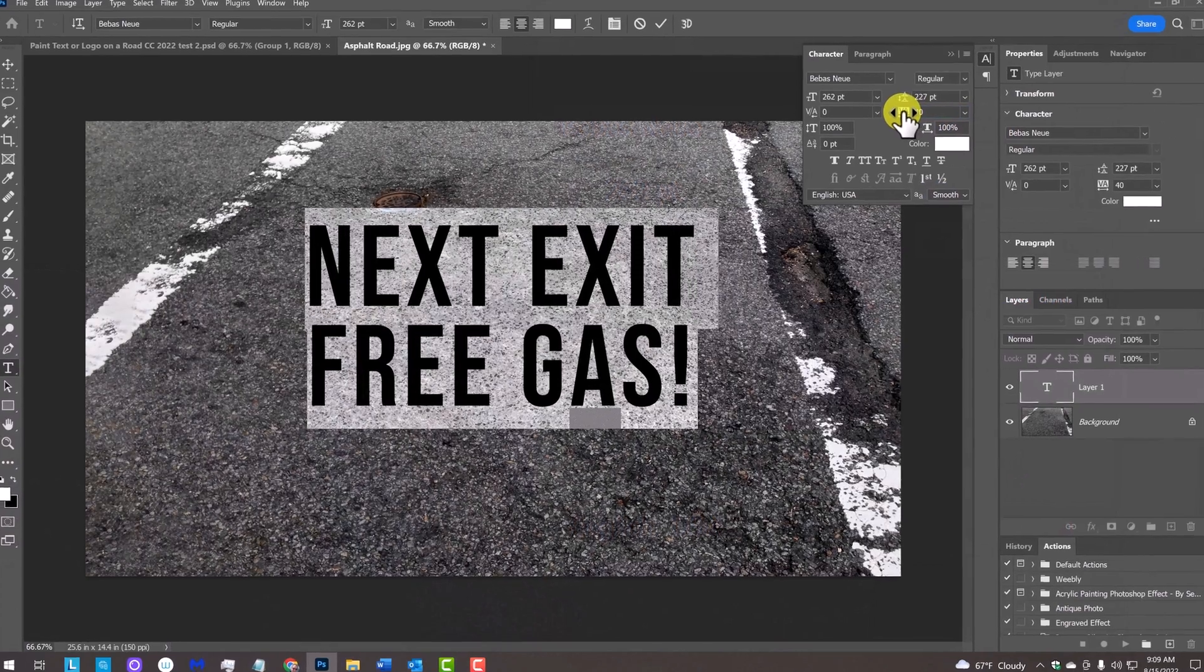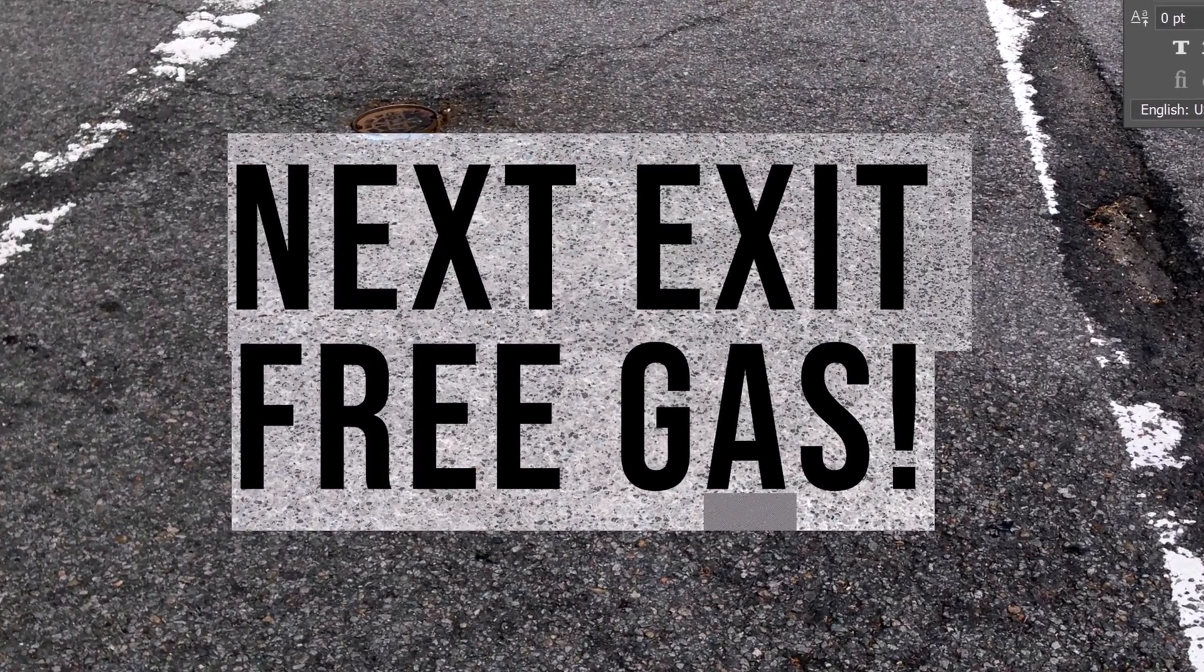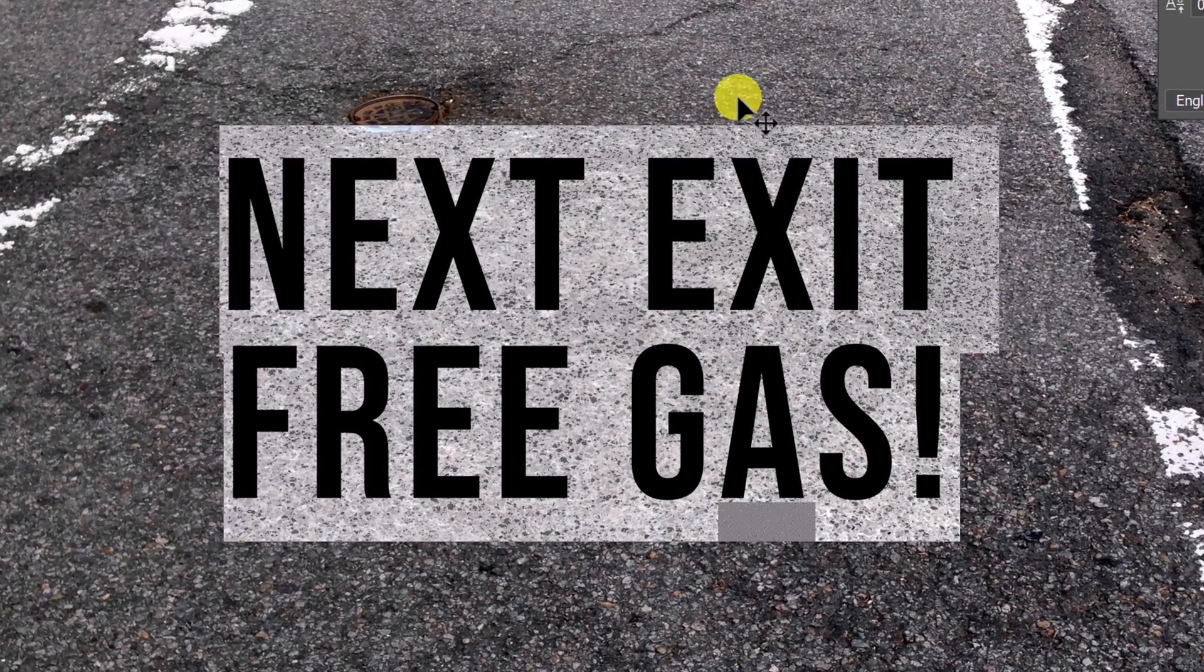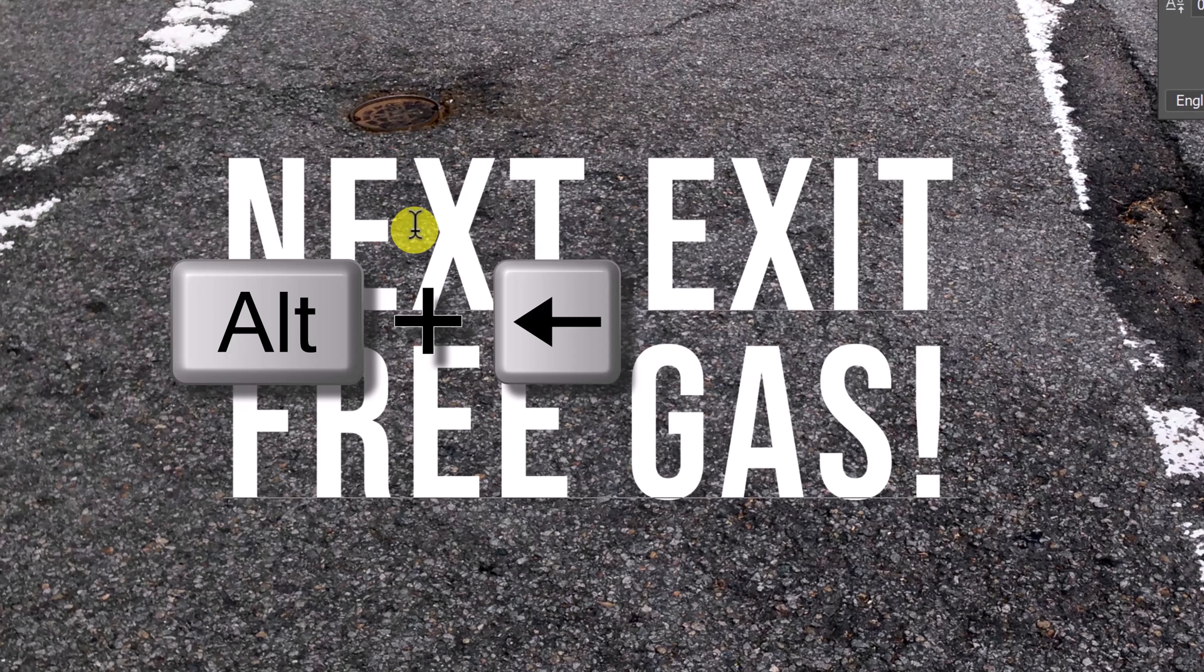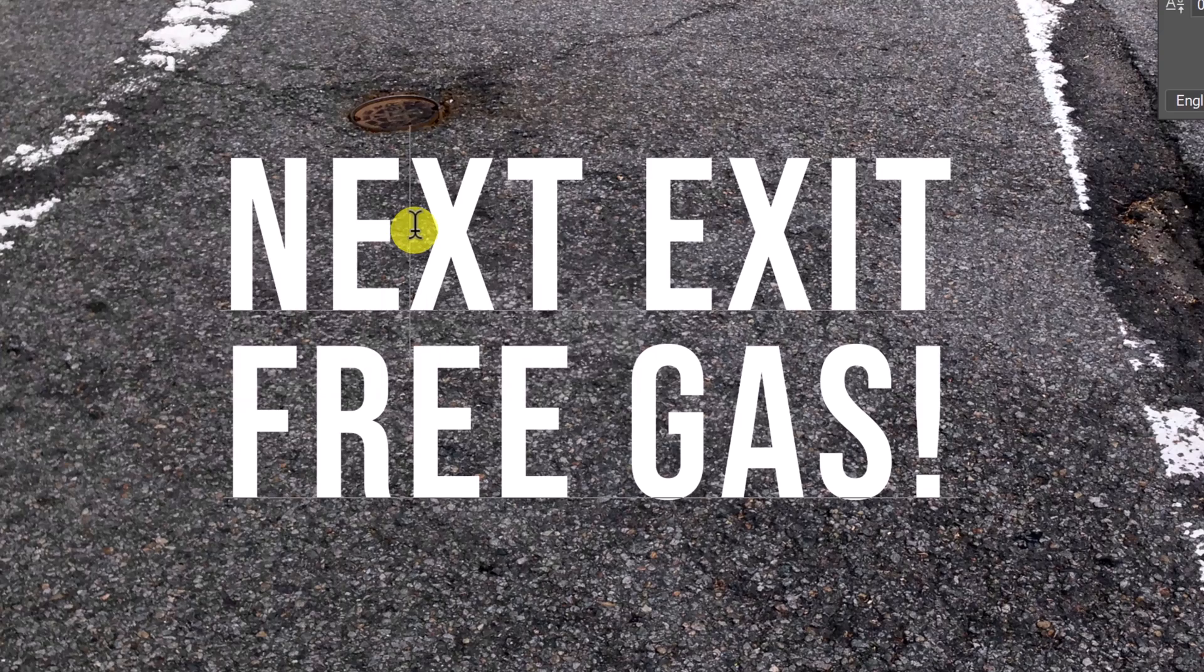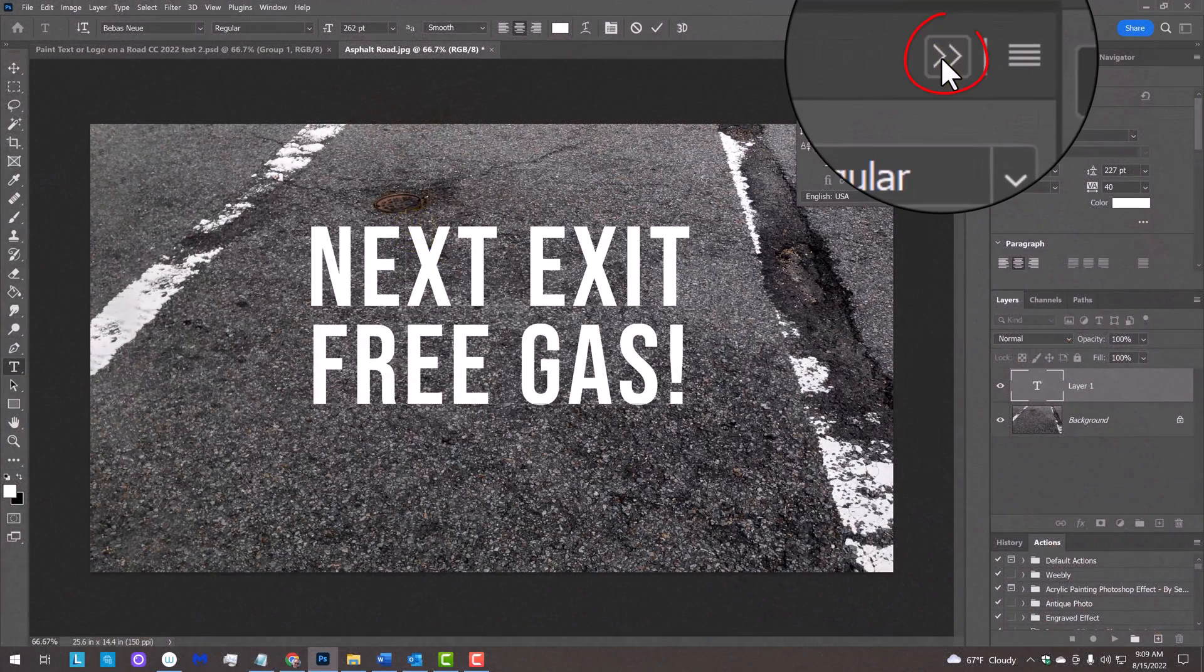To adjust the space between two characters, place your cursor between those characters and press and hold Alt or Option and the left or right arrow key on your keyboard. We can close the character panel now.